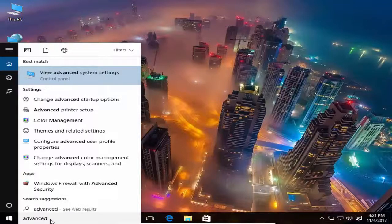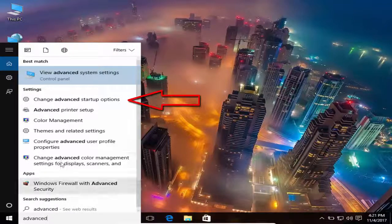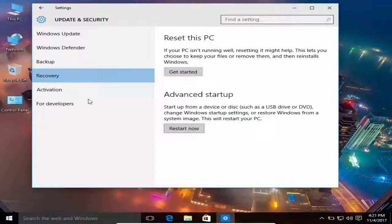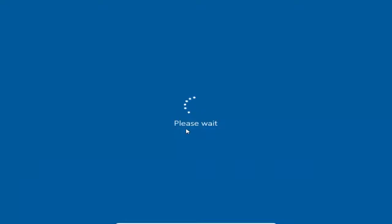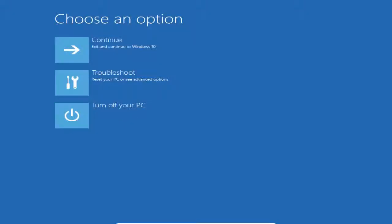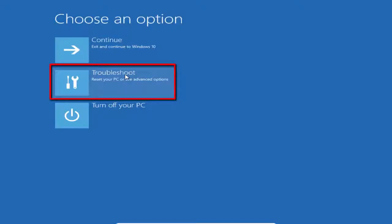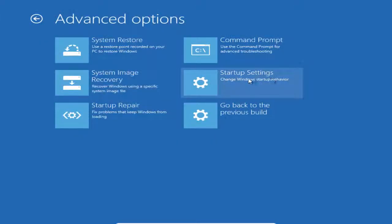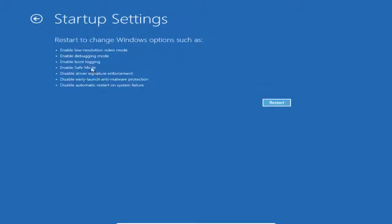Go to change advanced startup option and just click on this. Now here just click on restart now. After that you need to choose the troubleshoot option, then the additional options, and click on startup settings, then restart.